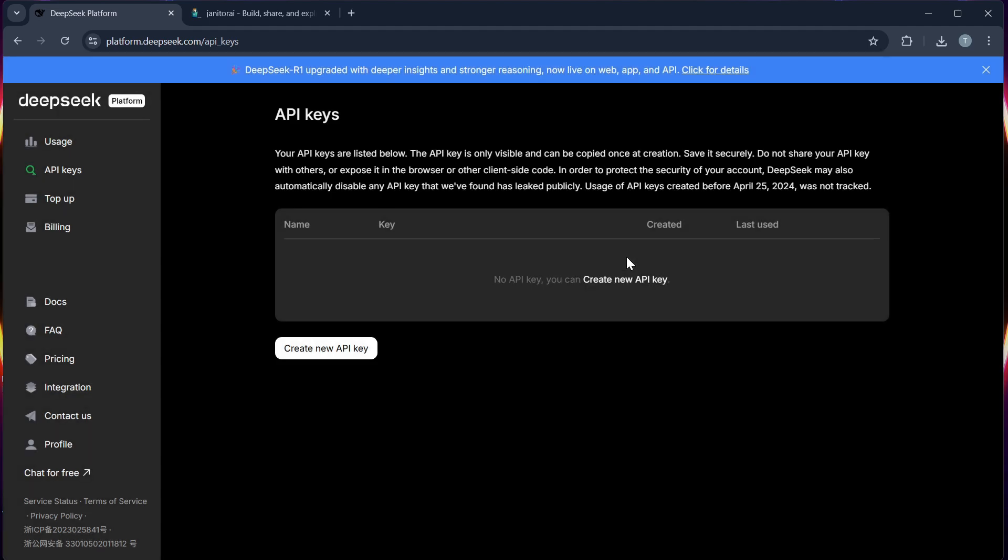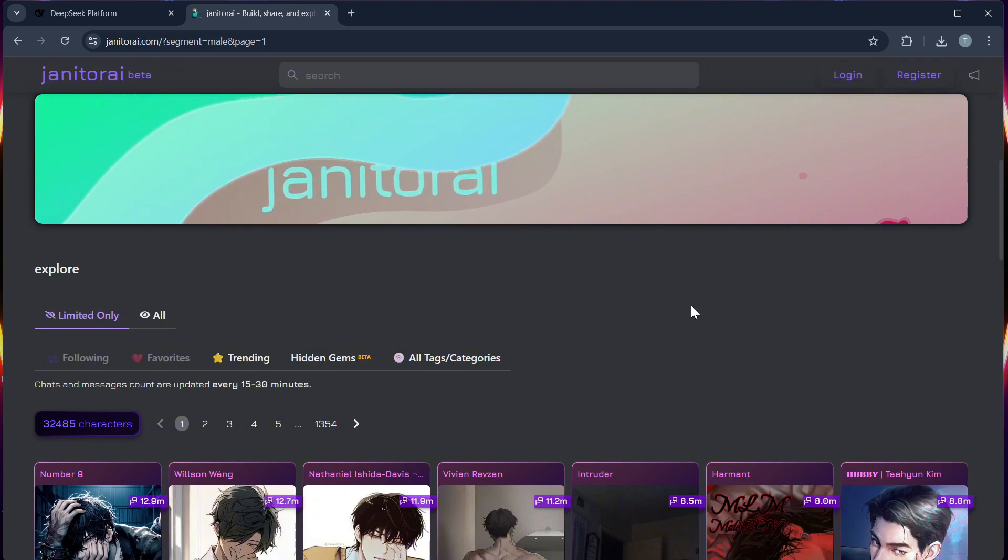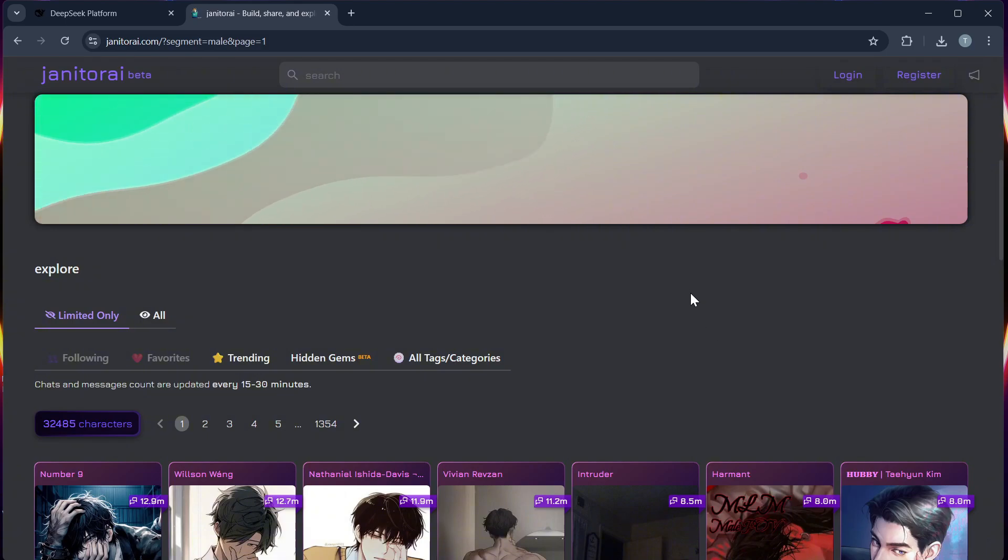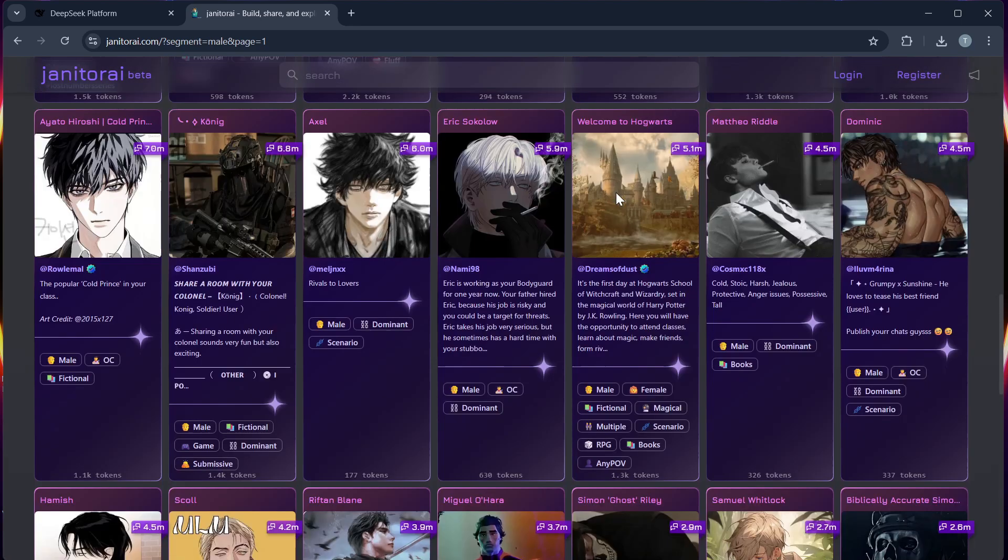Step 3. Open your Janitor AI. Log in to your browser and then sign up your account. And then navigate to the API integration or AI settings section.